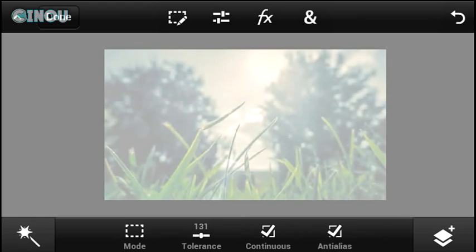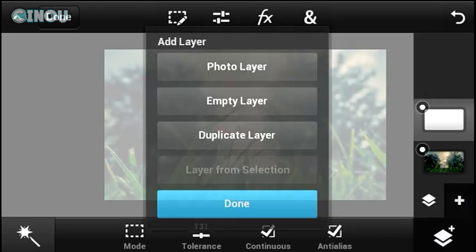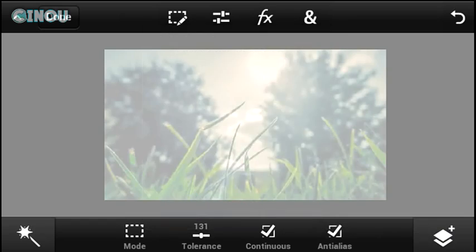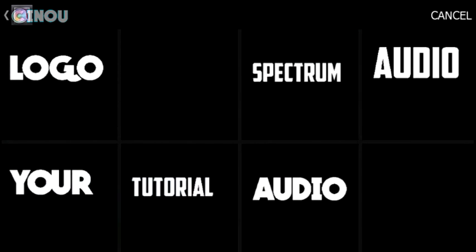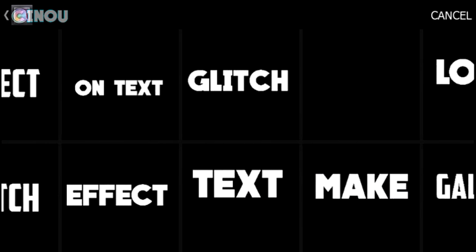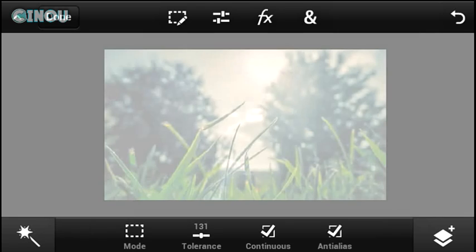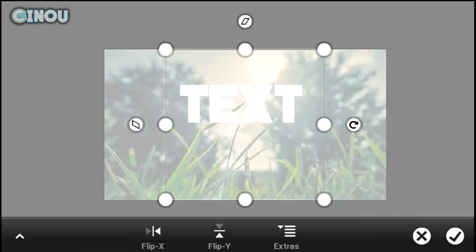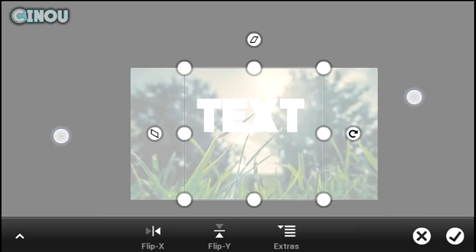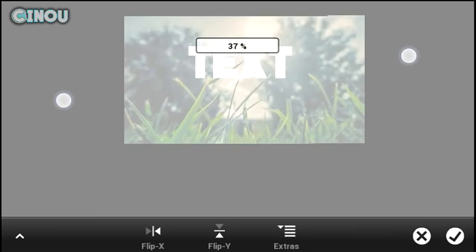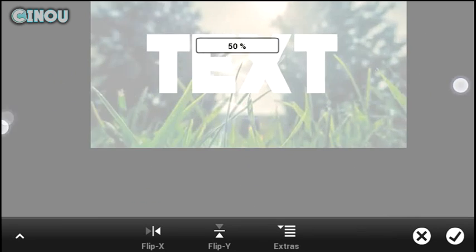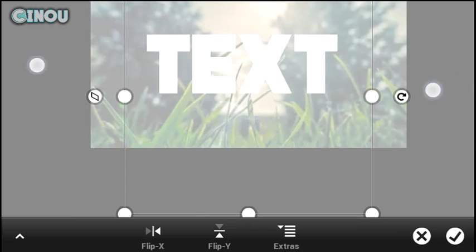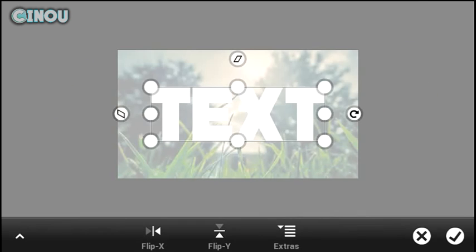Now you need to add text. You can use the text tool on Adobe Photoshop Touch or add text using an external app like Font Studio. If you don't know how to add external text on Font Studio, I will leave a link in the description below. Put it wherever you want, I like it in the center.